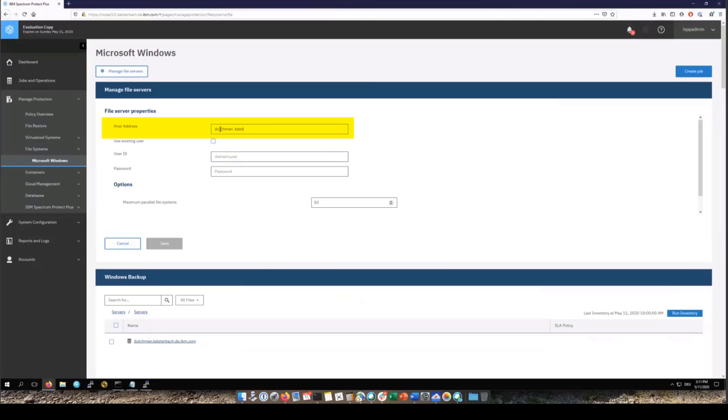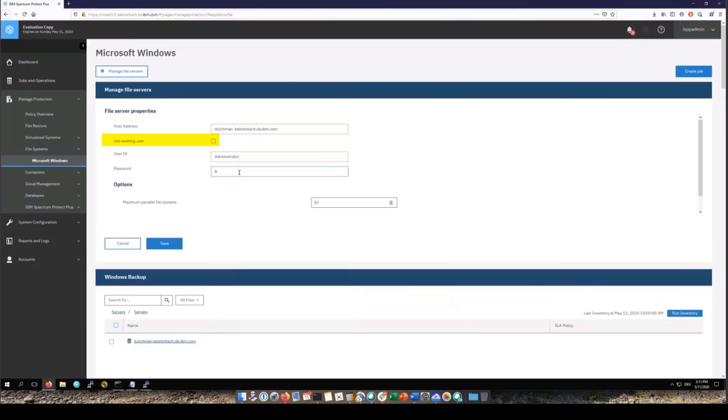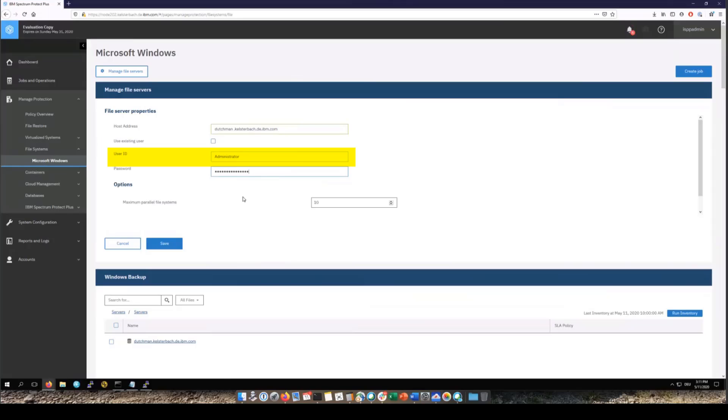You'll need the host address and then if you want you can use an existing user that you've already saved in Spectrum Protect Plus, and this would be a good idea if you are using Active Directory and you're going to use the same user for all the different file servers that you're going to backup. Or you can go ahead and enter a user ID. Now this user ID does not have to be administrator. You will need to check the documentation and verify it meets all of the permission requirements.